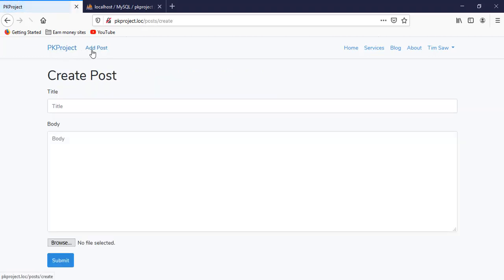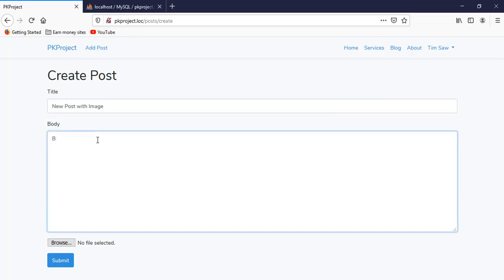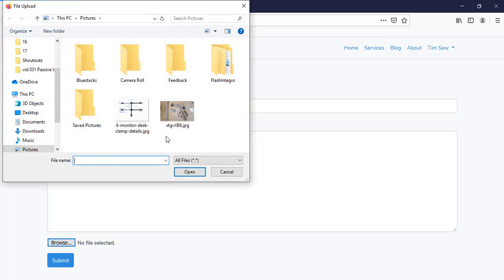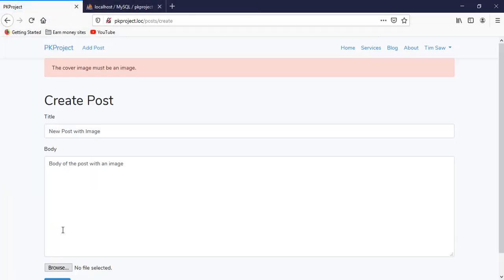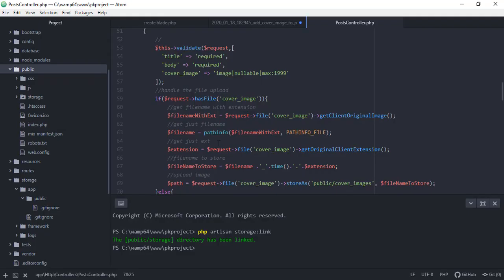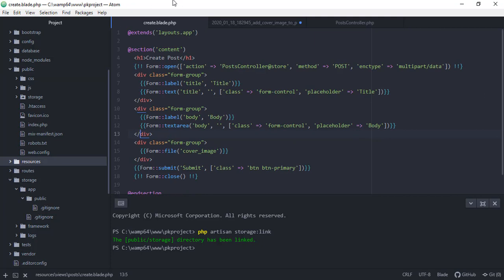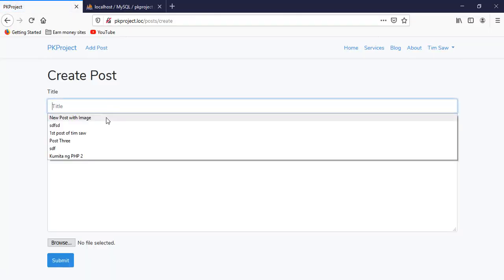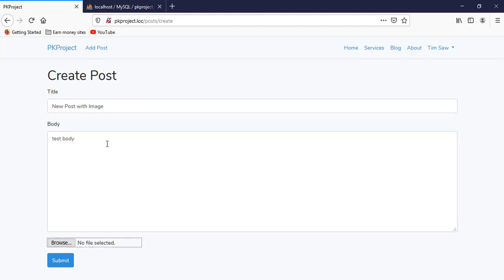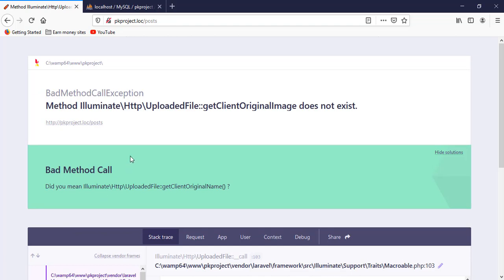Refresh and then add post — new post with an image, add the body, select an image, open it, and submit. We're getting an error: the cover image must be an image. I think the problem is in our create blade.php — the enctype should be multipart/form-data. Save and refresh. New post with image, test body, browse for the actual image, and submit. We're getting another error: getClientOriginalImage does not exist — so we have a typo.